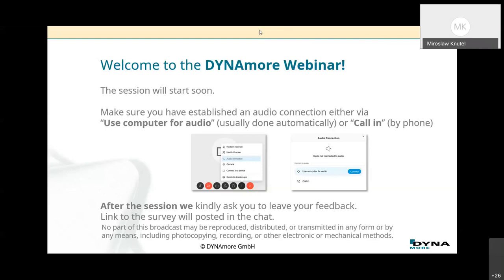Good morning everybody. Welcome to today's session, the Dynamo webinar within the Dynamo Express series. Today we have a talk about LS-PrePost. My colleague Sylvia is going to show you what you can do with LS-PrePost, give you some hints or tips on how to deal with it and what possibilities it offers. Thank you to Mike for the introduction.